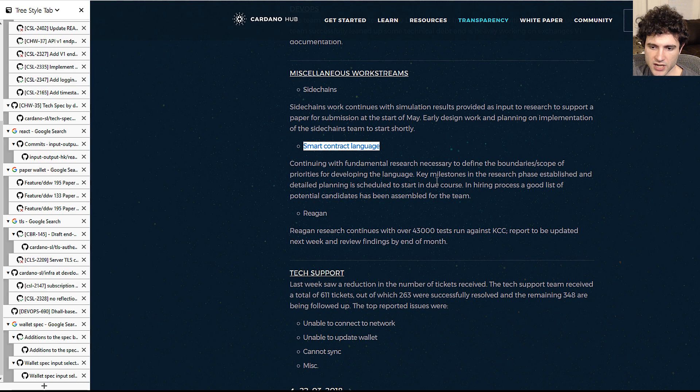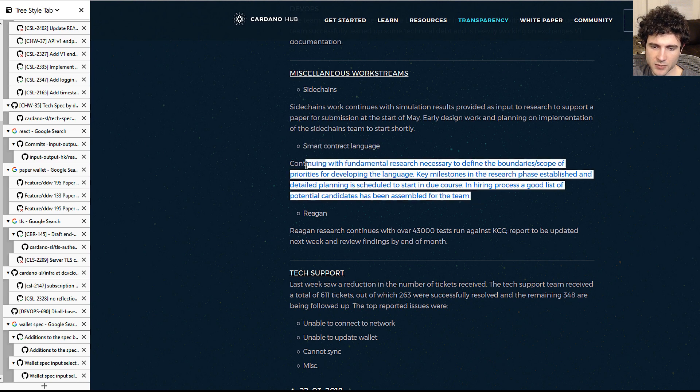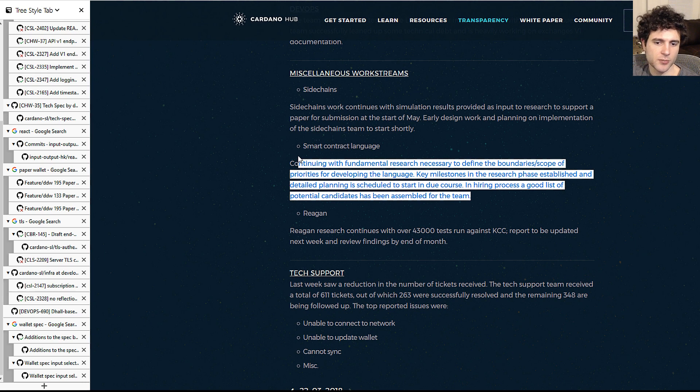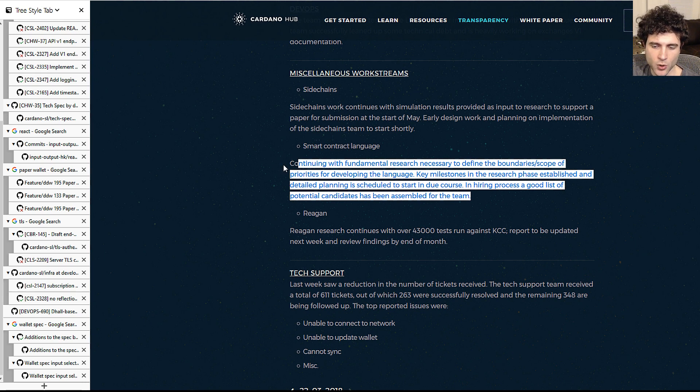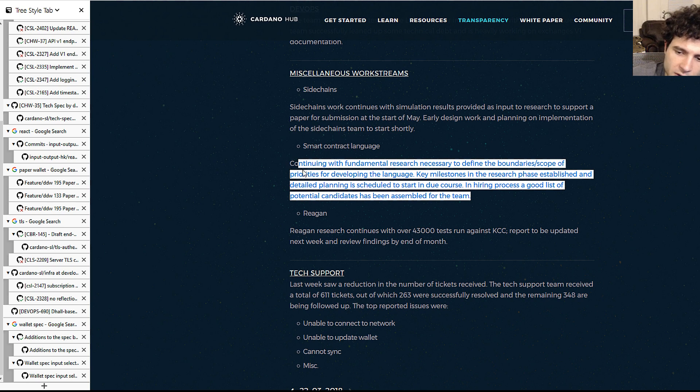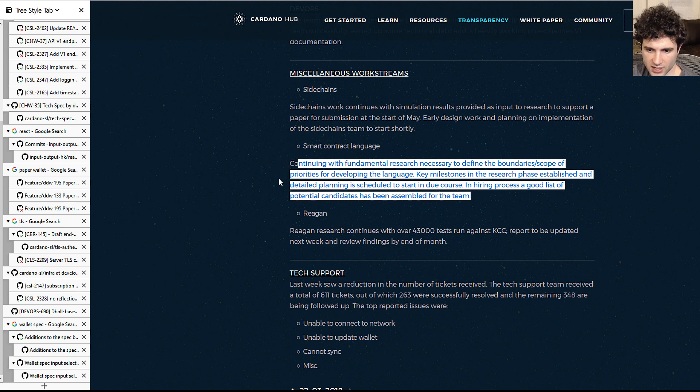The smart contract language, actually it's not written here, but they released the first version of the Marlowe smart contract programming language. So I'll probably make a separate video going through this in more detail, showing you guys what it looks like and how to try and get something running with it. And I think this is pretty exciting.